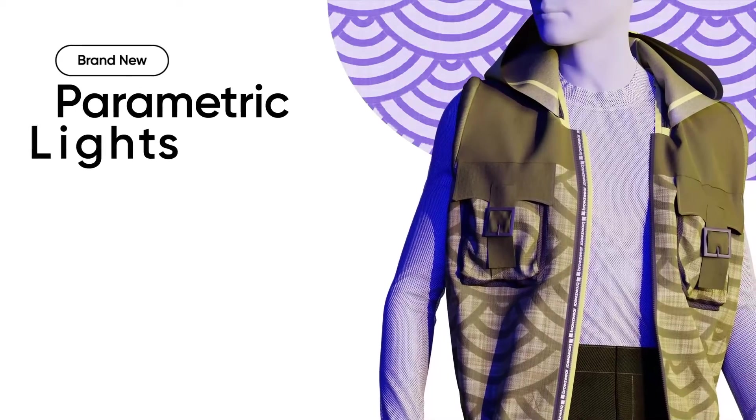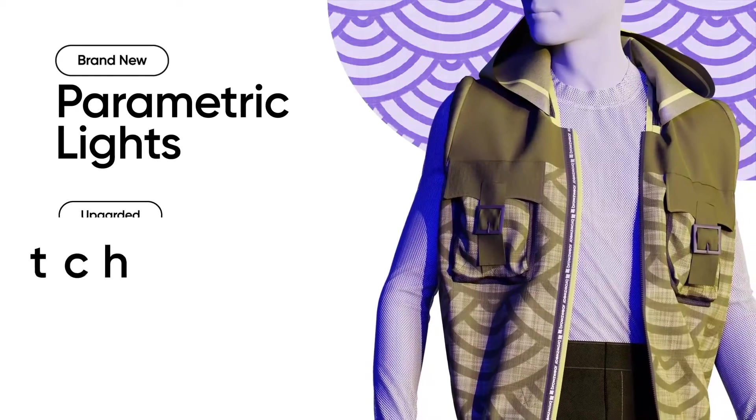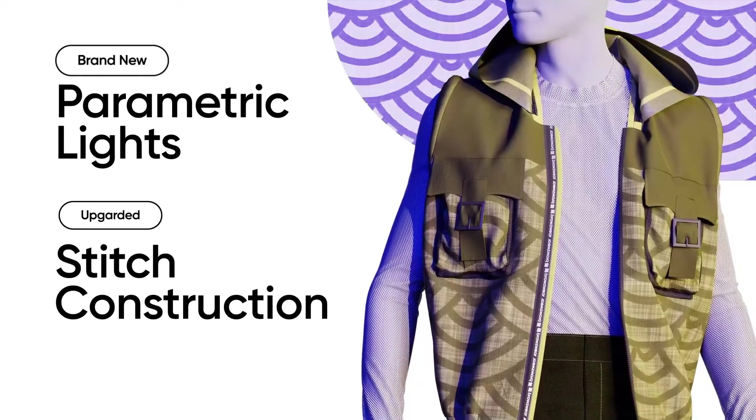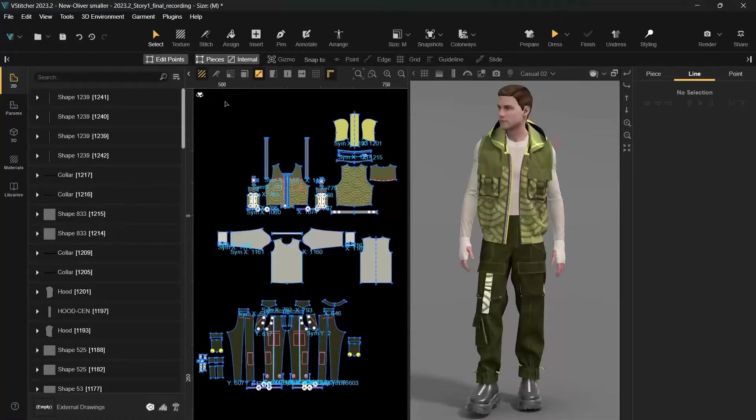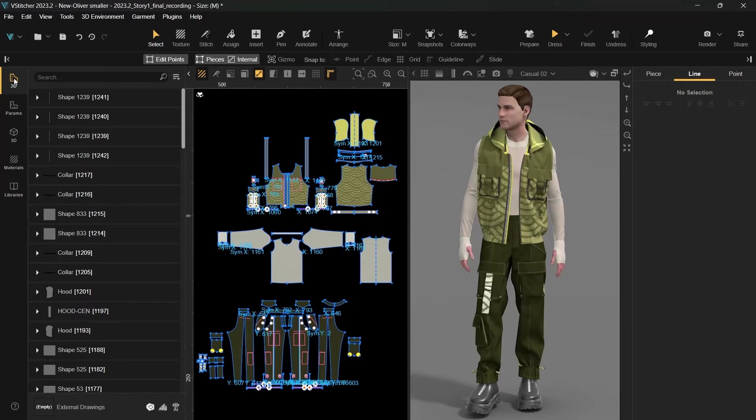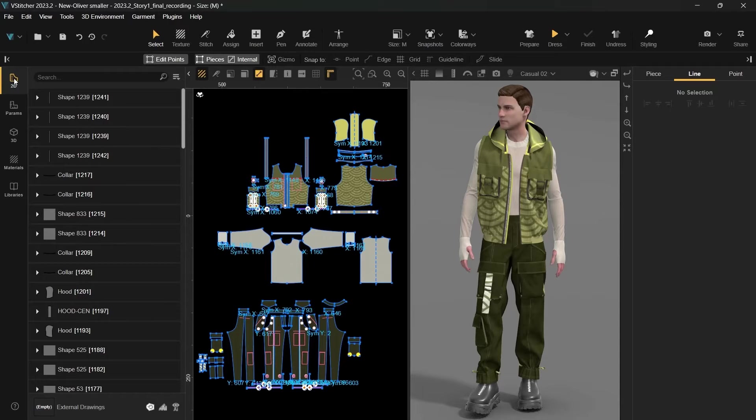Now let's delve into a few of the fresh features in closer detail. When you launch VStitcher, the first thing you'll notice is the UI makeover. To enhance navigation, we've made a significant change to the Resources tab. It's now oriented vertically.